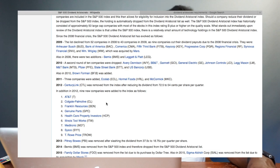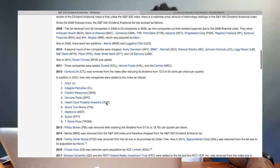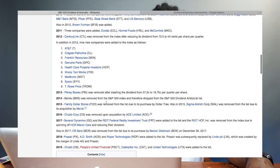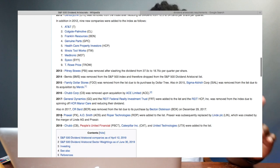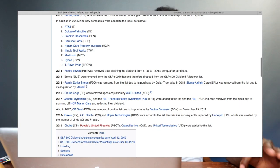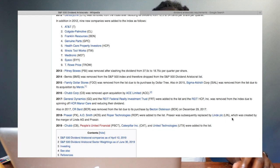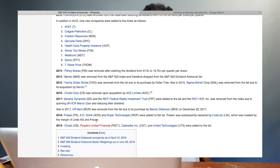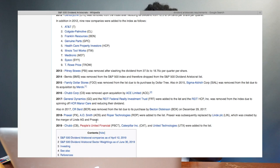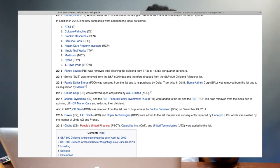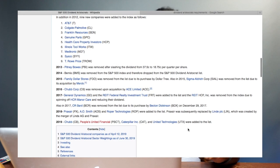Scrolling down to 2018 and 2019 additions: Praxair has been added, AOS has been added, and ROP has been added. Note that Praxair is now LIN because they had a merger between Linde and Praxair. In 2019, Chubb (CB), People's United Financials (PBCT), Caterpillar (CAT), and United Technologies (UTX) were also added to the S&P 500 Dividend Aristocrats.